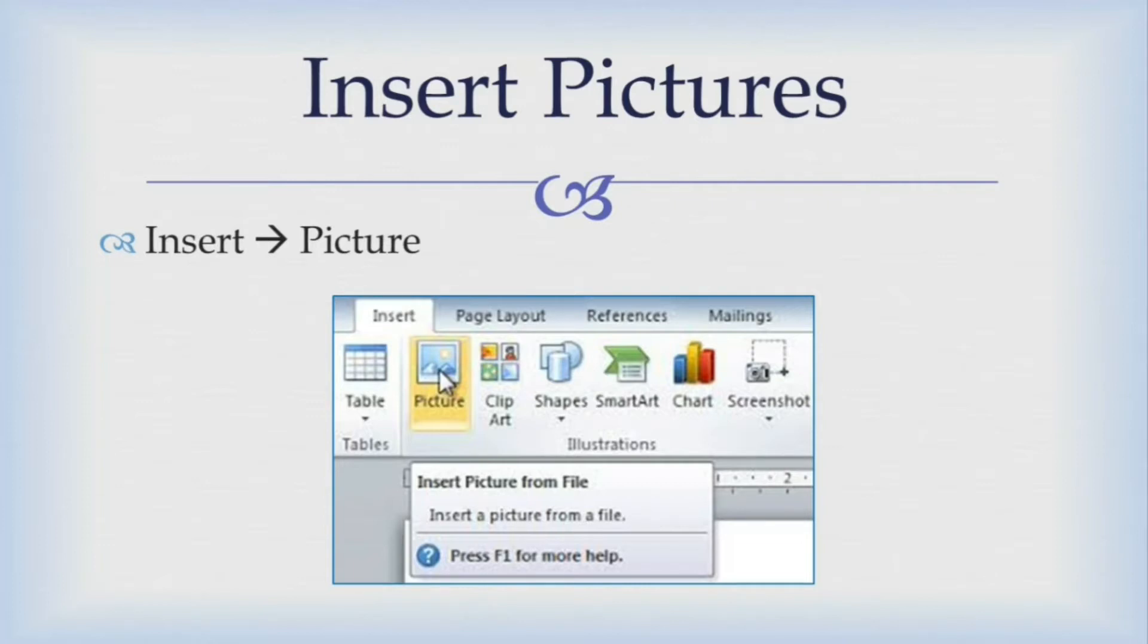To insert picture, you go to insert tab and then select picture option. Select the picture from the file and click on the insert. In this way, you can insert picture in MS Word.